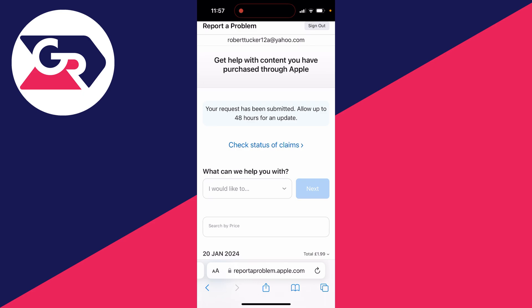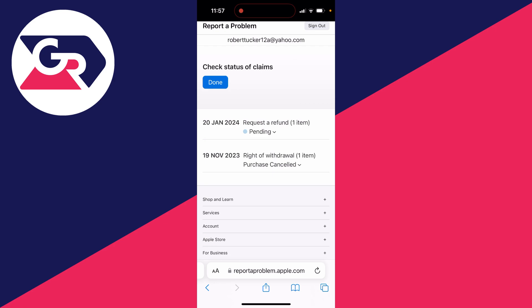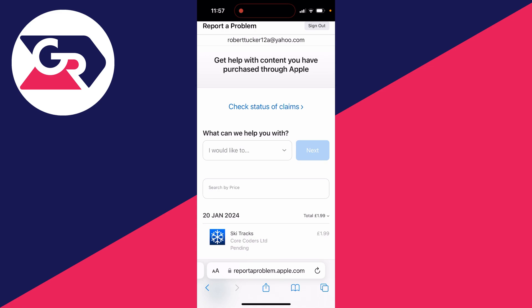And just like that, your request has been submitted. It will take up to 48 hours for an update. And you can click on the status to go and see there as well. You can see here I've actually done a refund before as well. If the refund is successful, then the money will be refunded to the original payment method.